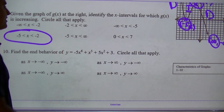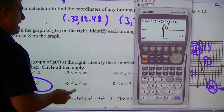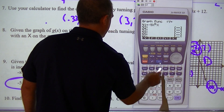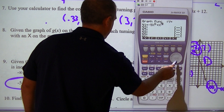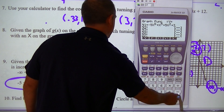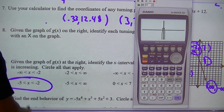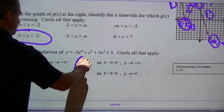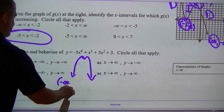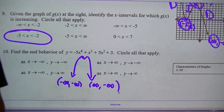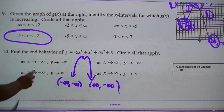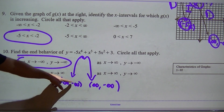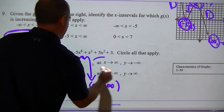Find the end behavior of negative 5x to the 6th plus x to the 5th plus 5x squared plus 3. I'll simply graph that in the calculator. When I draw it, it goes down on both sides — something like that. That would be negative on the left and negative on the right. So as x approaches negative infinity, y also approaches negative infinity. As x approaches positive infinity, y approaches negative infinity.